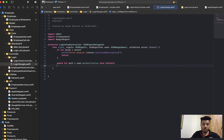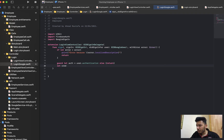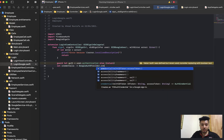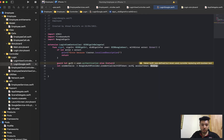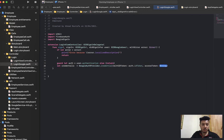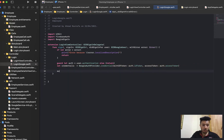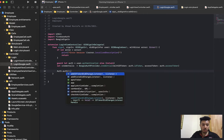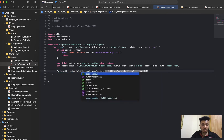Continuing: use guard let auth = user?.authentication else return, again to avoid optionals. If there is no data, don't continue. Then set credentials using the ID token and access token from authentication. After that, call Auth.auth().signIn(with: credentials).